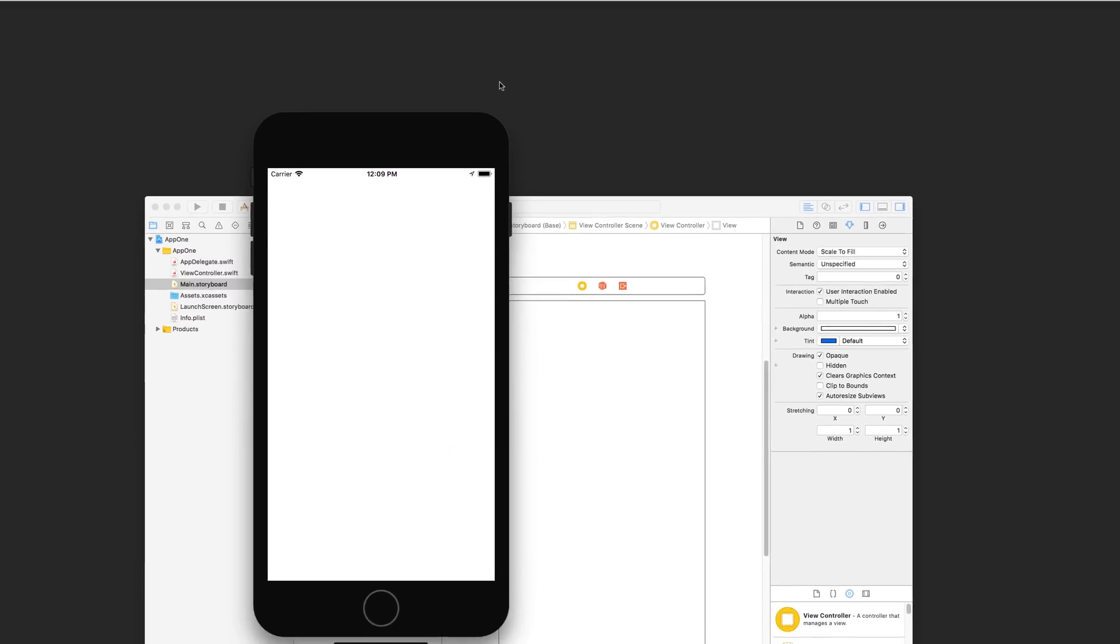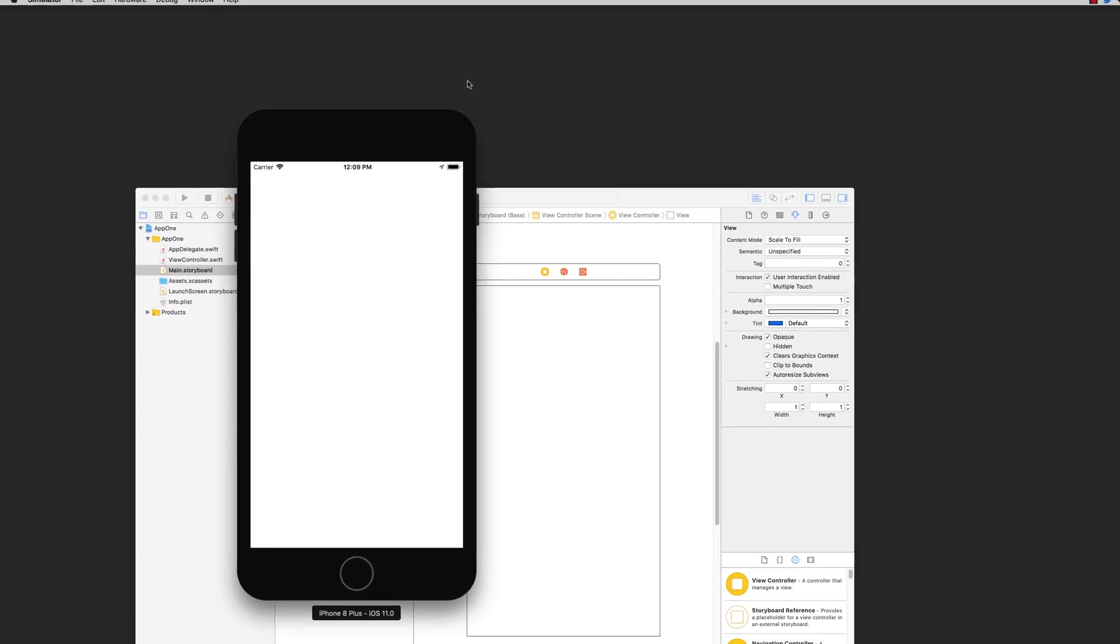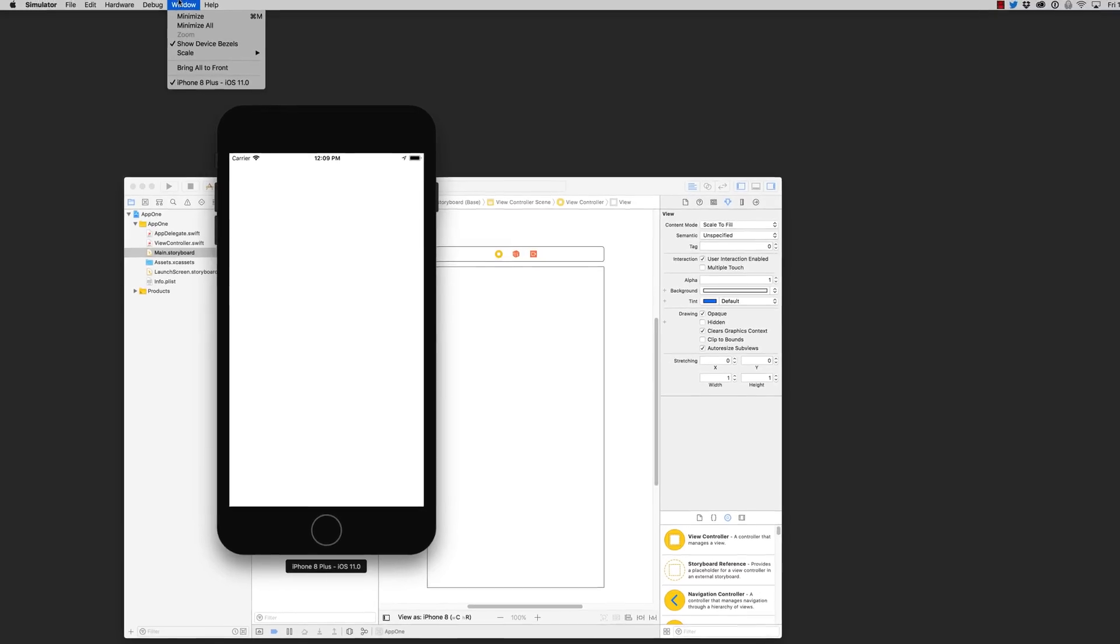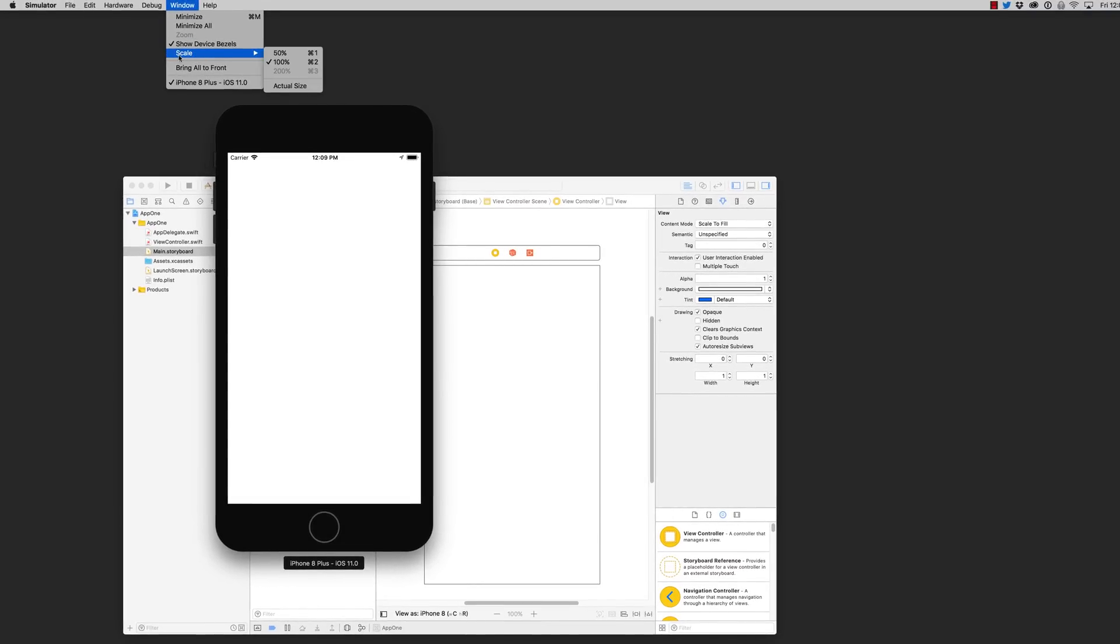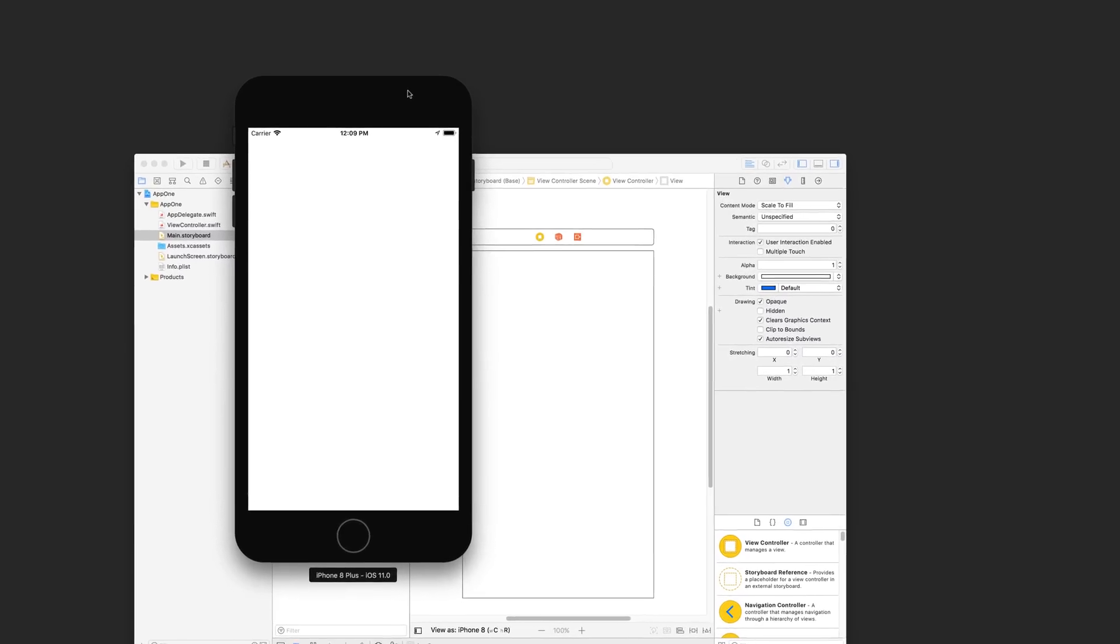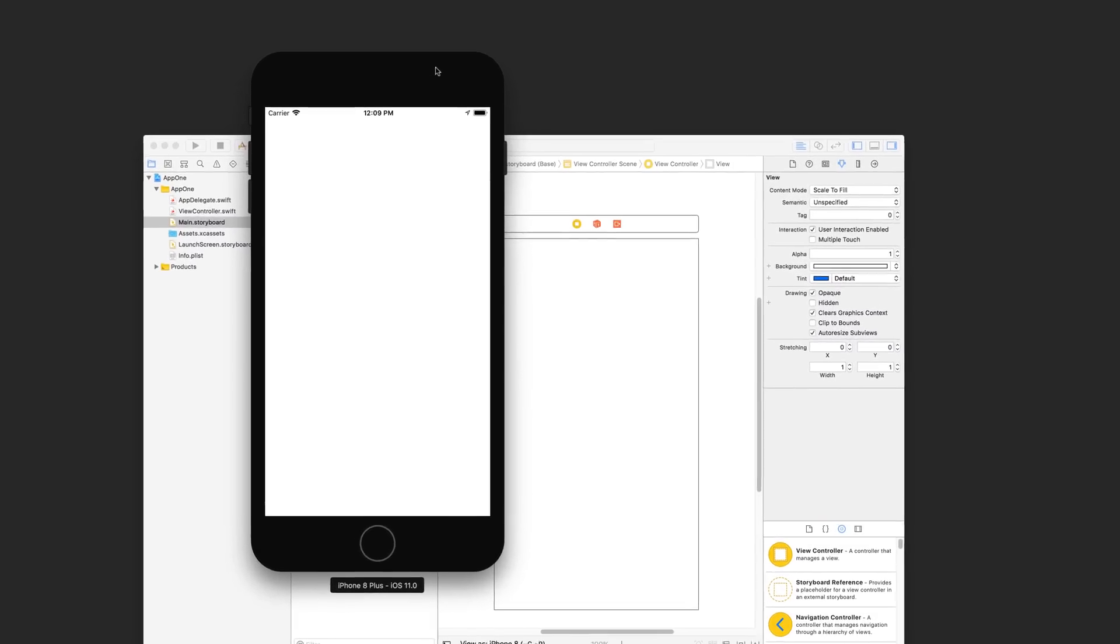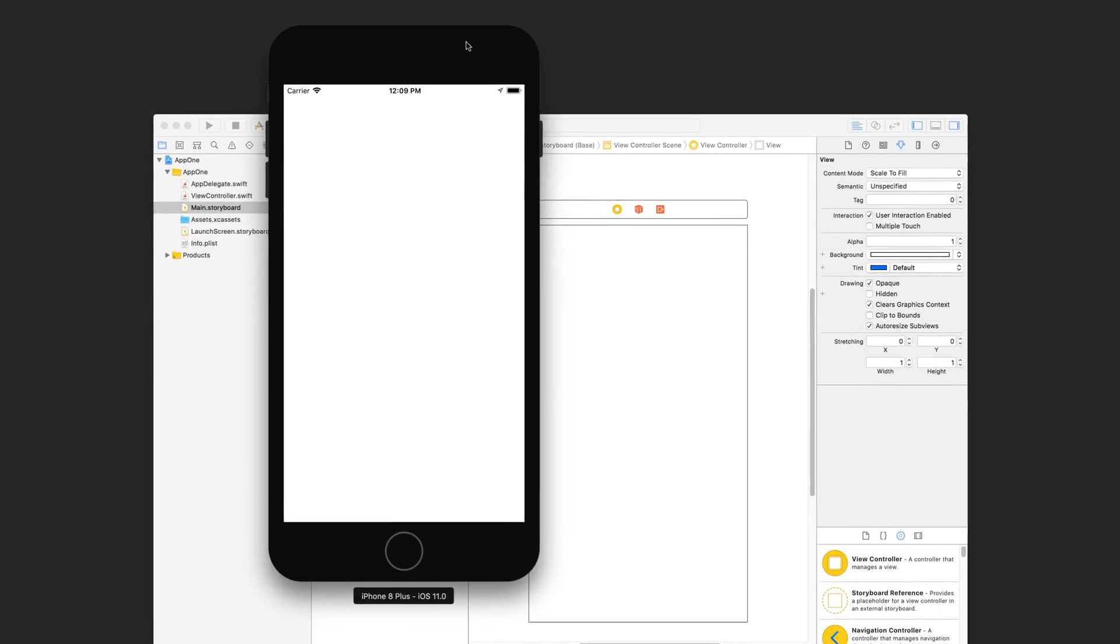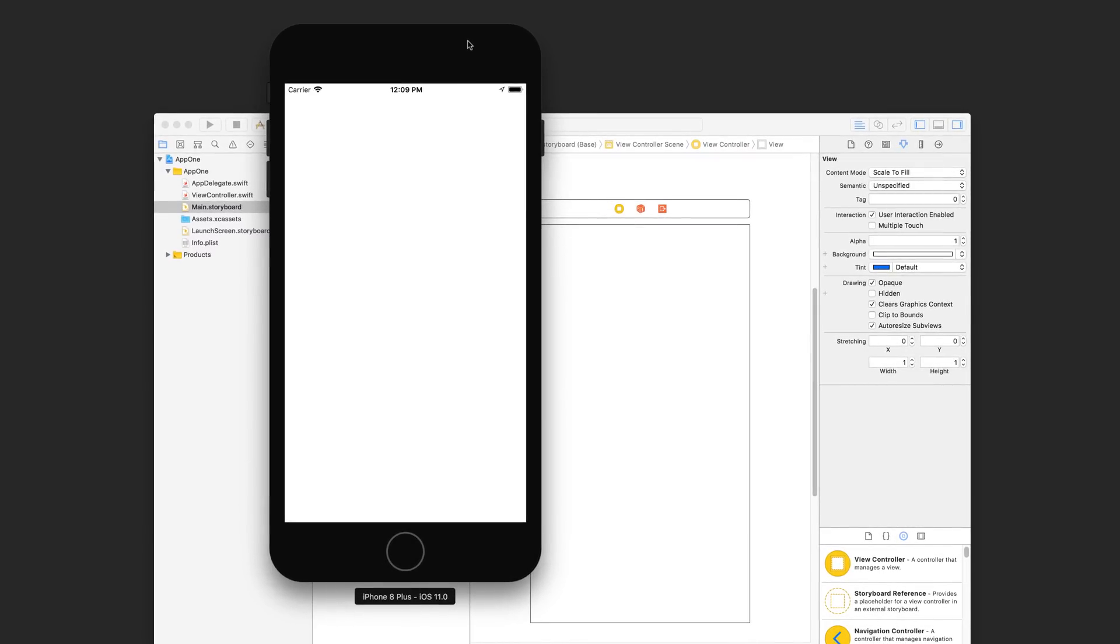If the simulator is too big on your screen, you can go up here to the window menu and go under scale and change the scaling of the device to fit your screen. You can also hit on your keyboard command 1, command 2, and command 3. It's just a white screen now sadly, but that's because we haven't added anything to it.